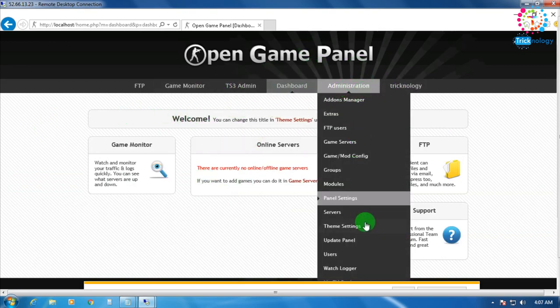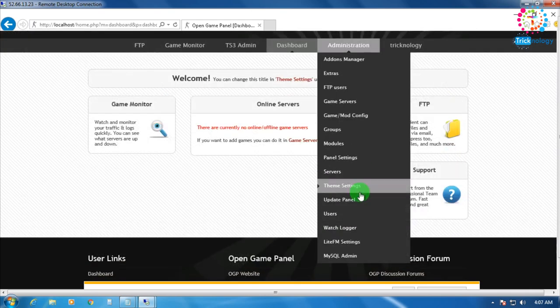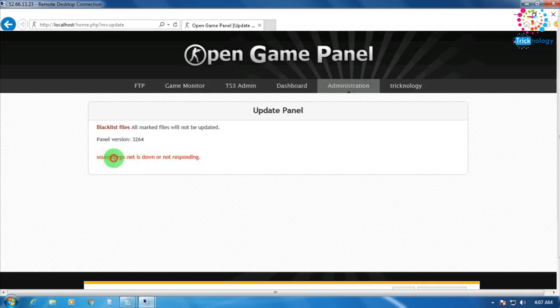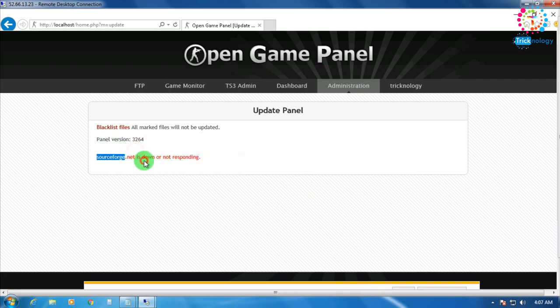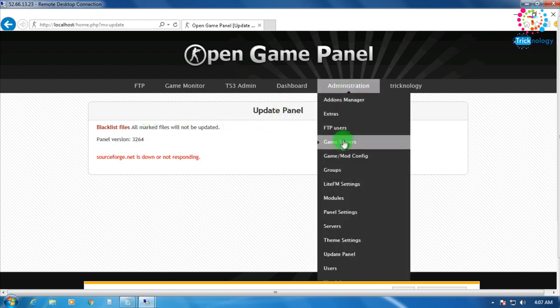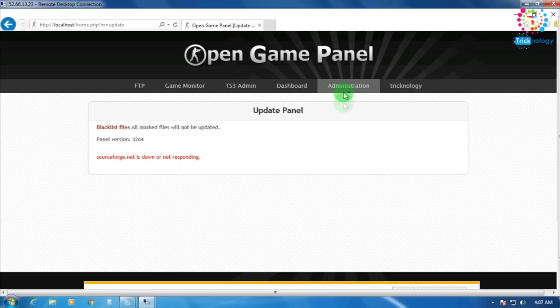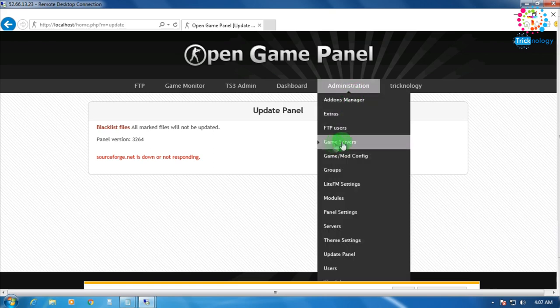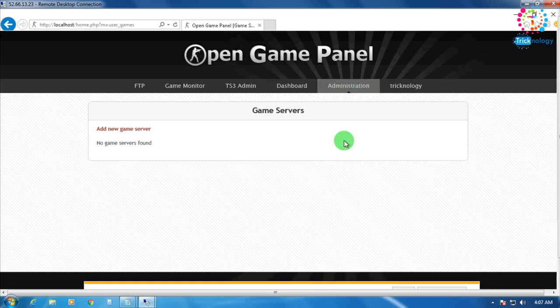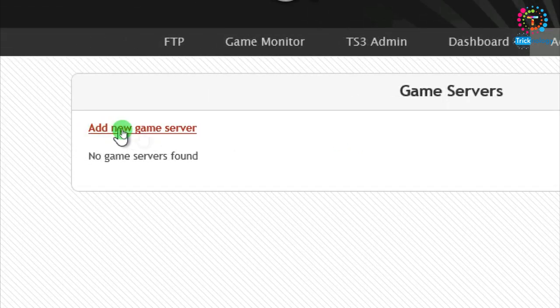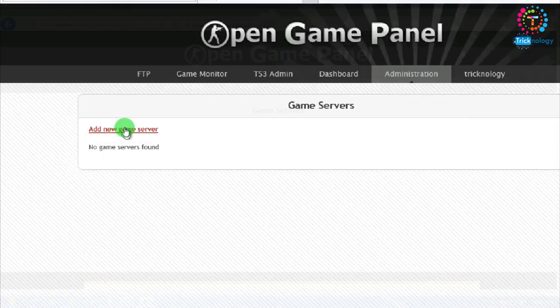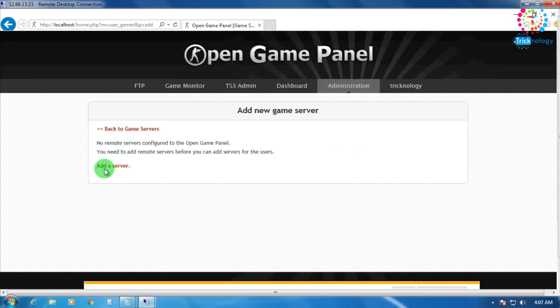Go to Update Panel — the source for updates is down, so update is not possible right now. Go to Administration, then Game Servers, then Add a New Game Server, and click Add a Server.